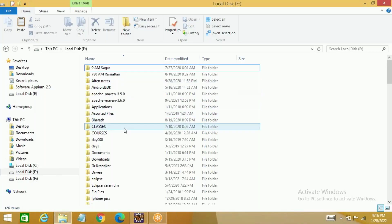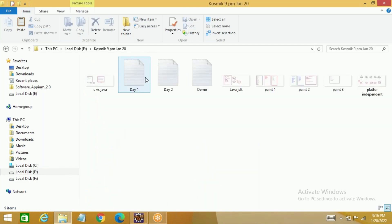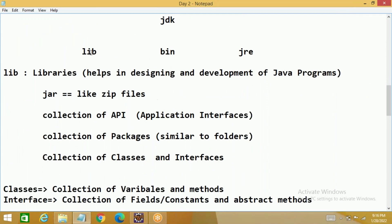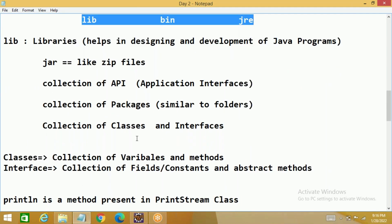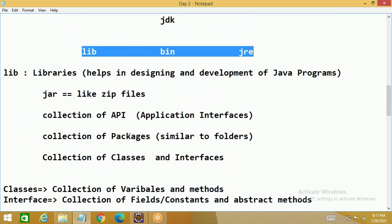So if you have seen yesterday's class, we were talking about the JDK folder. In that, I told you there are three subfolders we need to concentrate on. Among them, the lib folder is nothing but the library folder, which has a collection of APIs. APIs are nothing but JARs, which have a collection of packages, and packages have a collection of classes and interfaces. Classes have a collection of variables and methods; interfaces have a collection of abstract methods and constant fields.